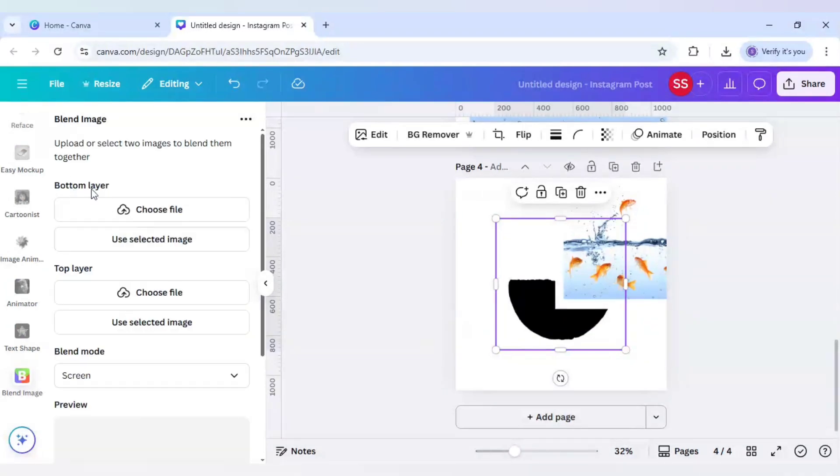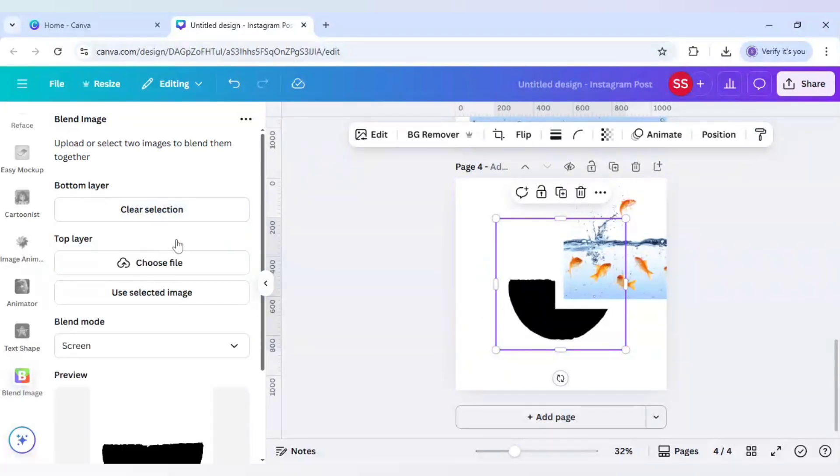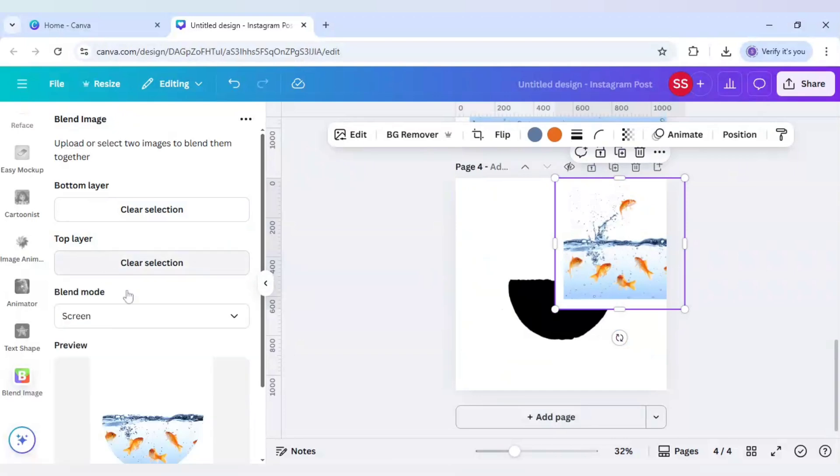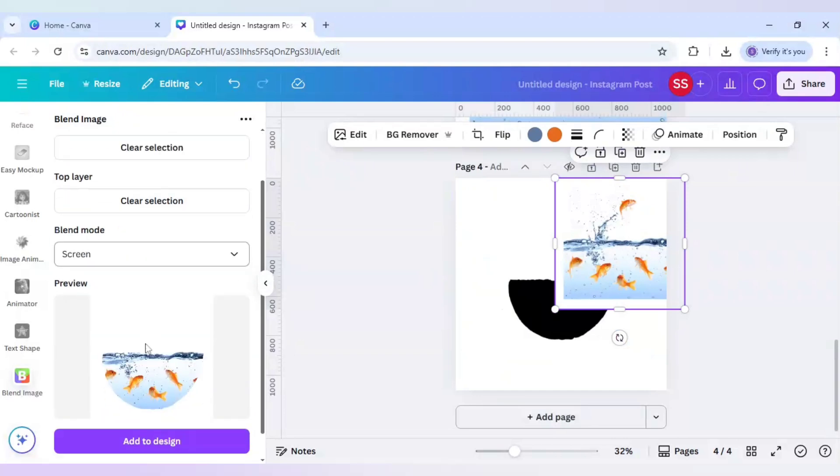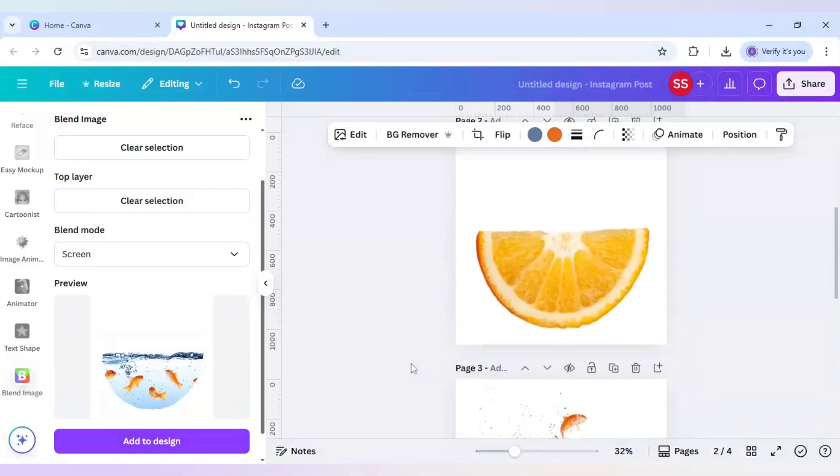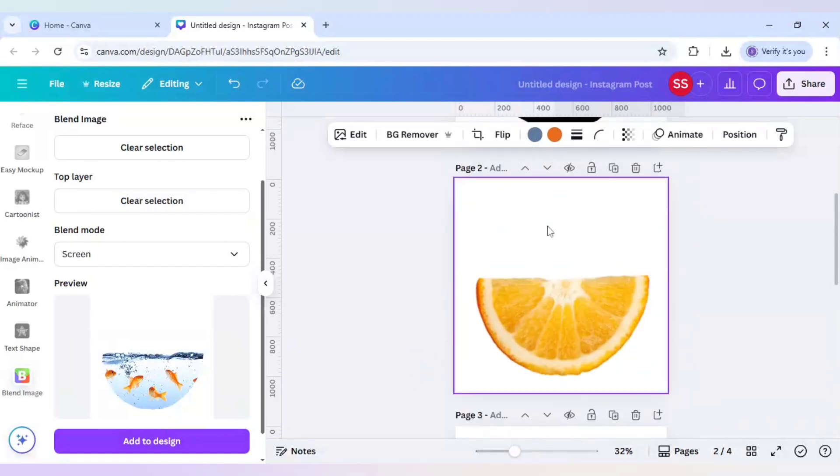For the bottom layer use this orange and for the upper layer use this fish. As you can see the image is created. Now use the second page and add to design here.